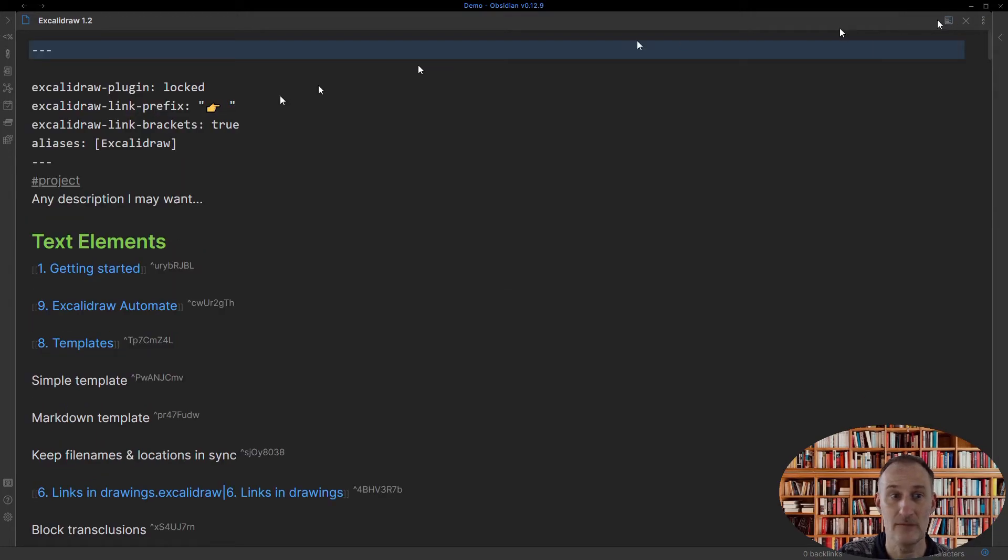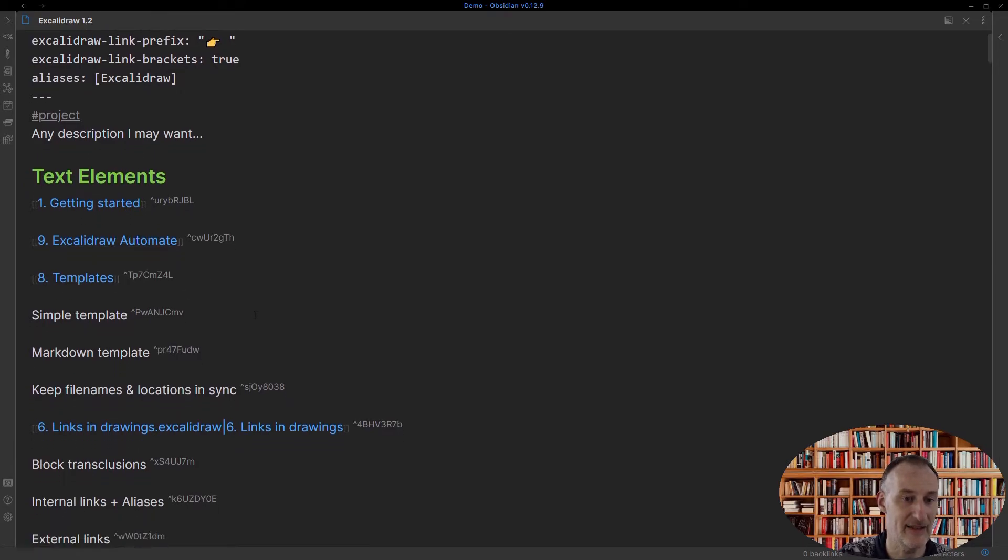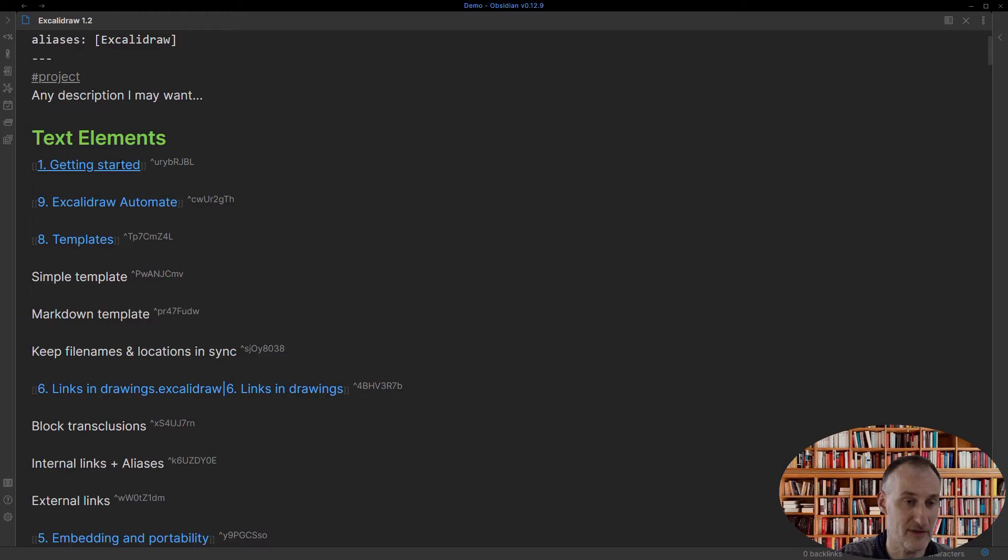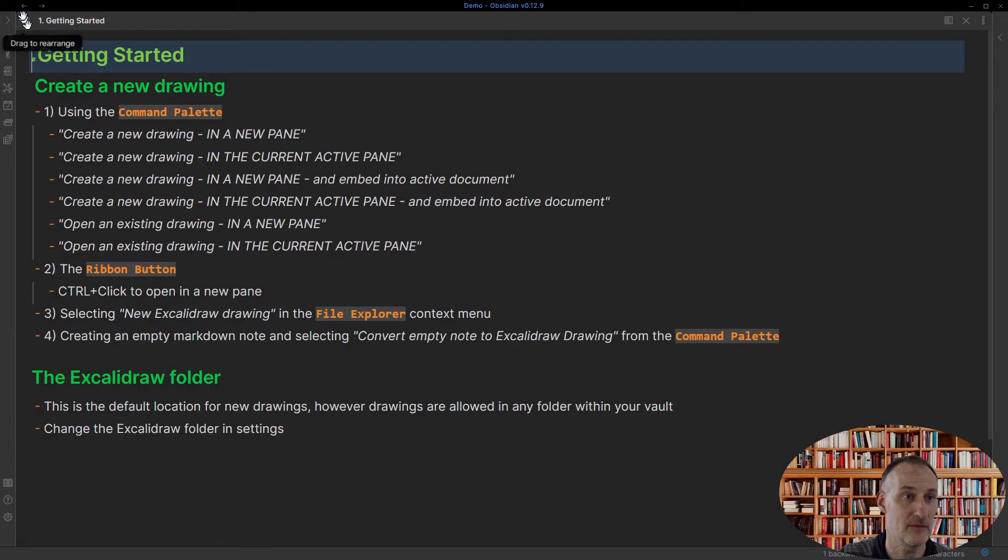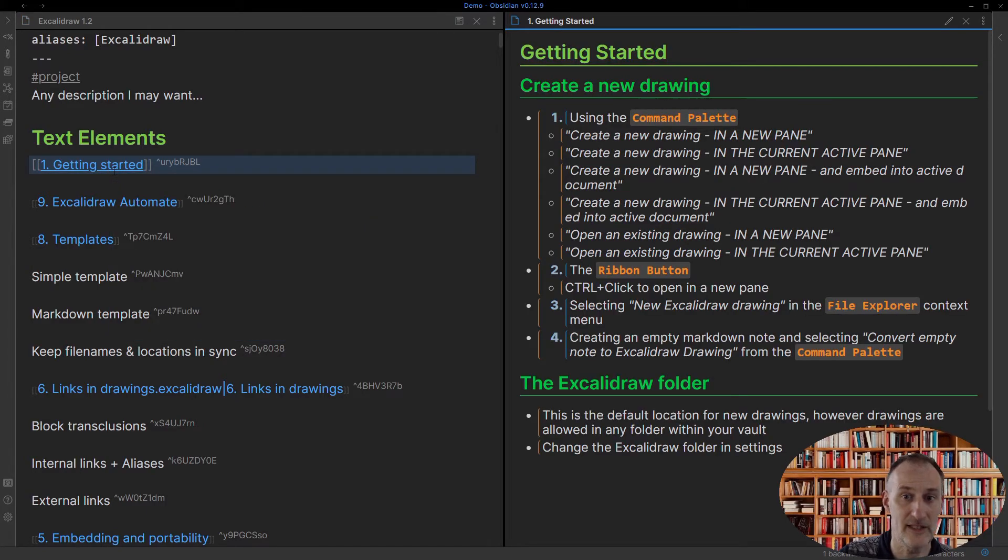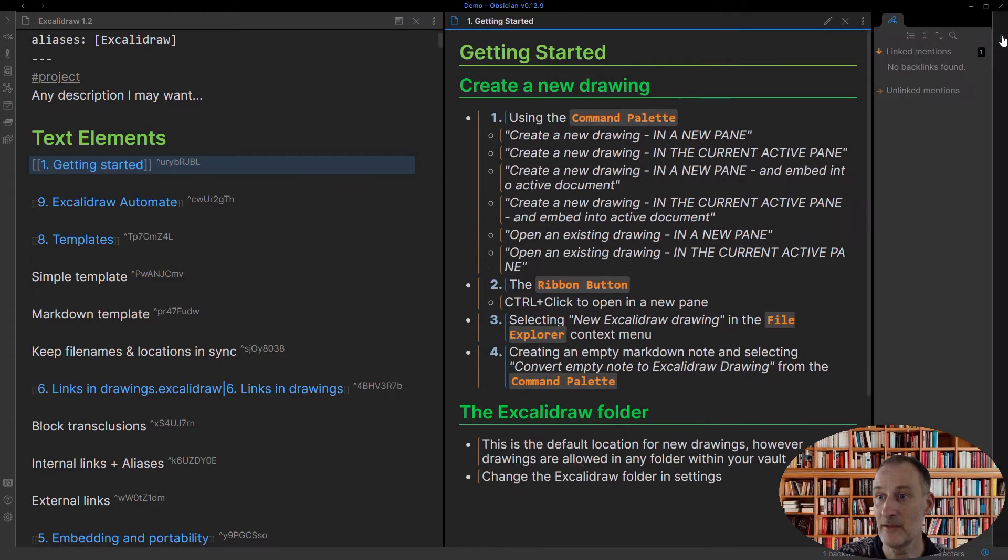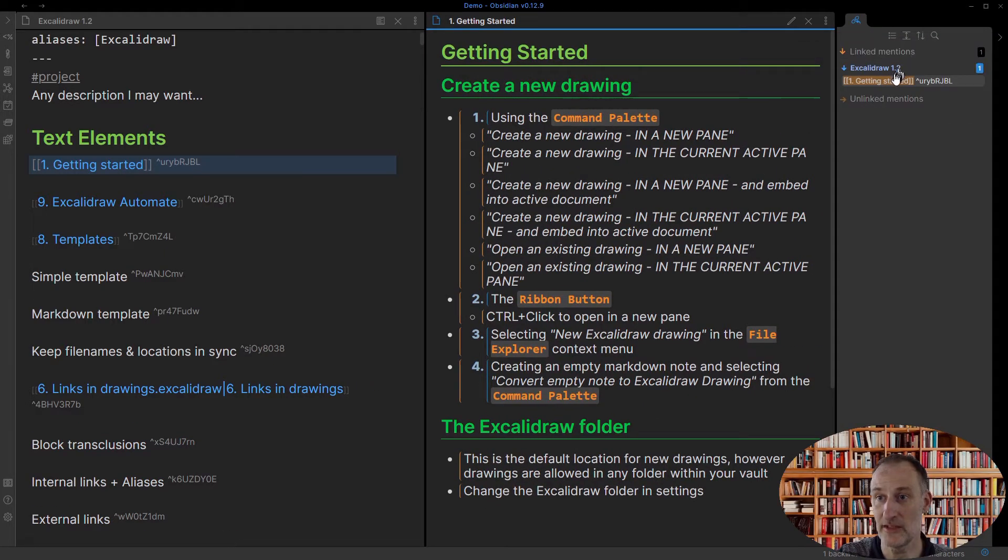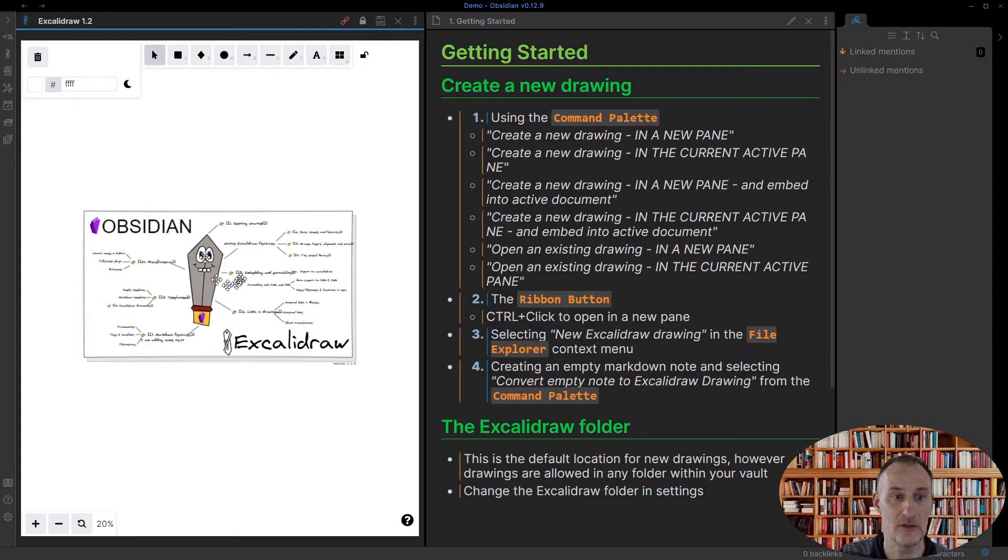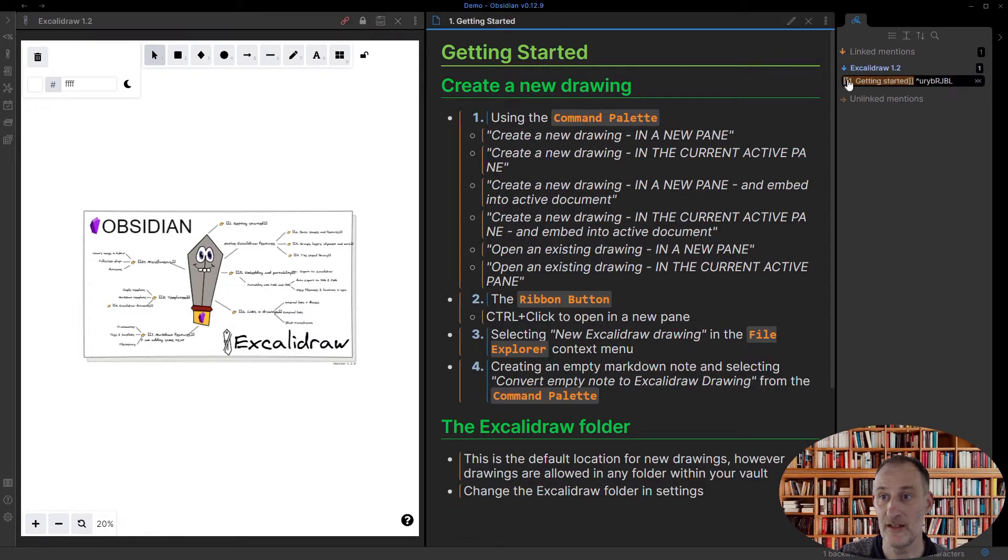Now, I think the next interesting bit is looking at the links and the backlinks. So I have here these documents reference. So let's just open up one of these documents on the side and let's look at the backlinks for this document. And as you would expect, you can see that in the backlinks I have the link to my drawing. And so that in this case works as expected.